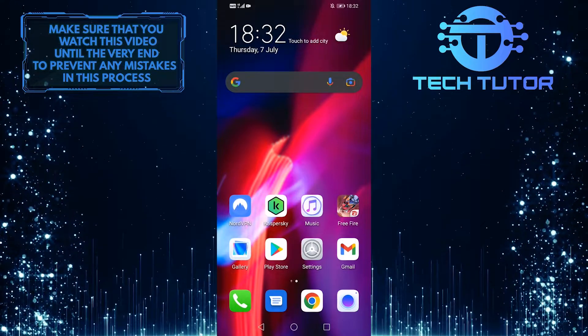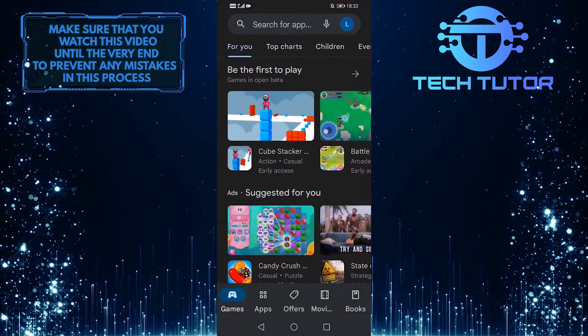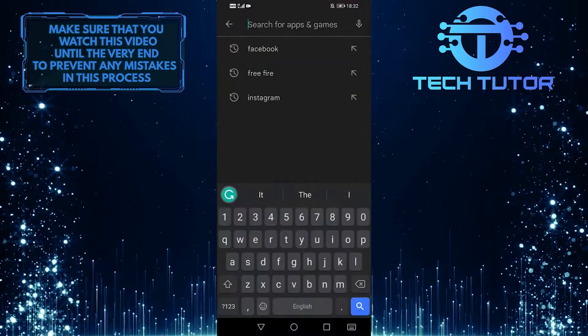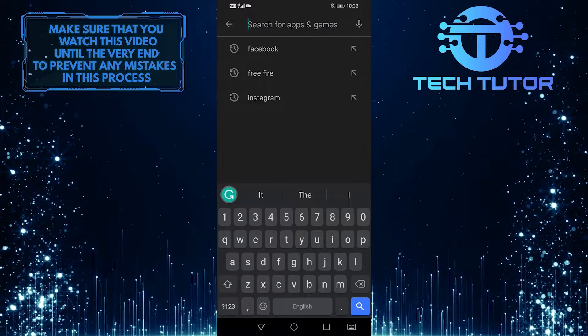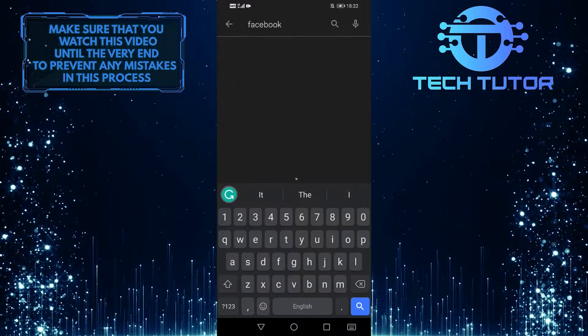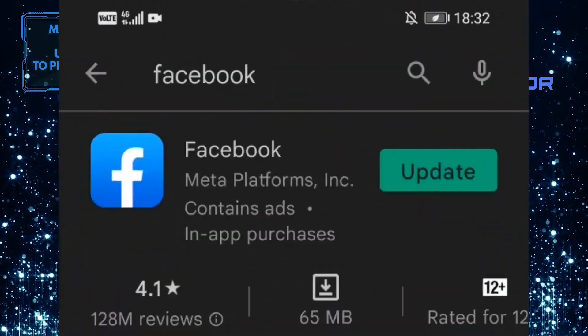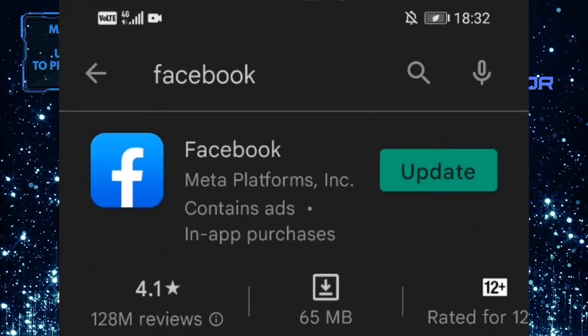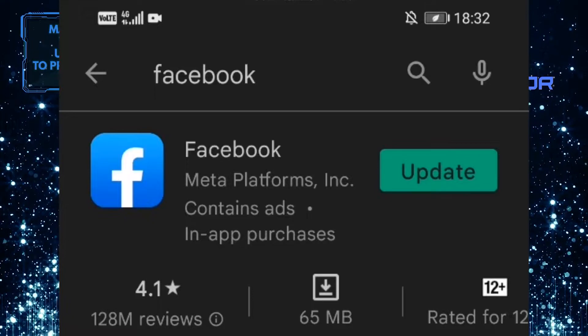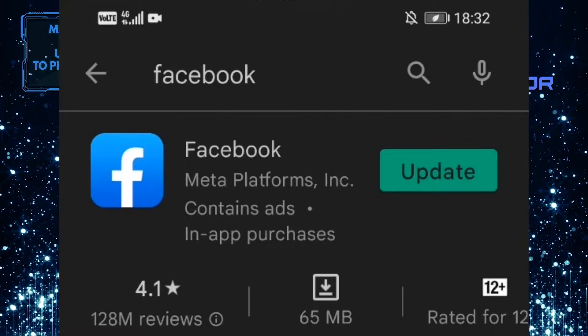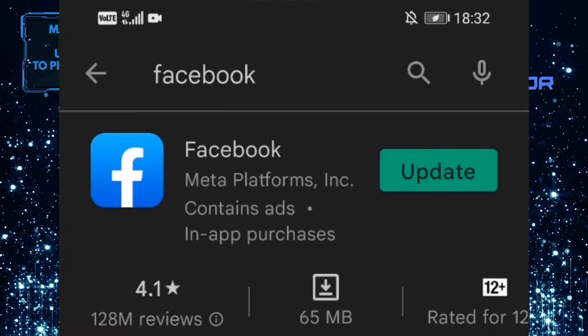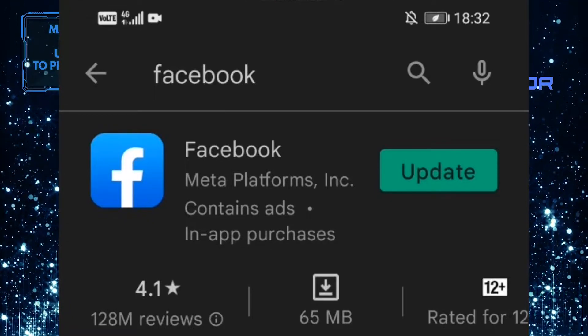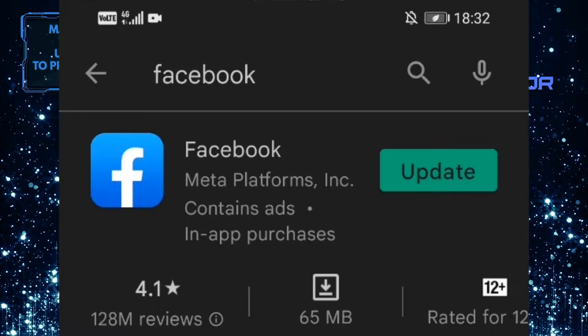First of all, open your Google Play Store, tap on the search bar up top, and search for Facebook. To the right of Facebook, it will either say Open or Update. If it says Open, that means you're using the latest version of the Facebook app.